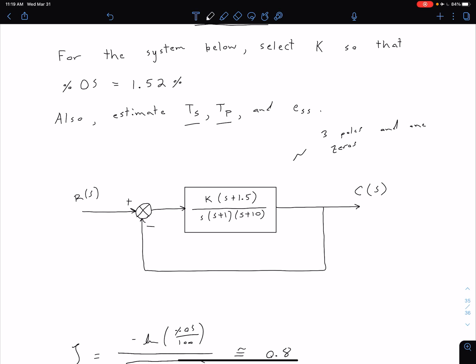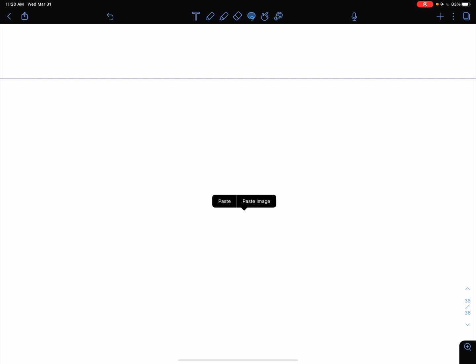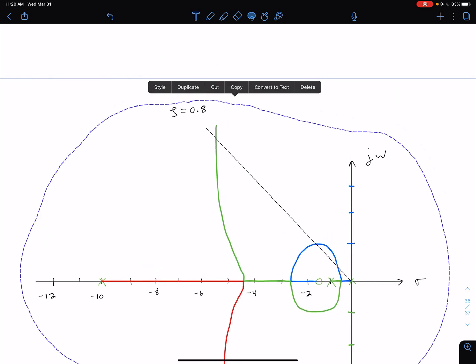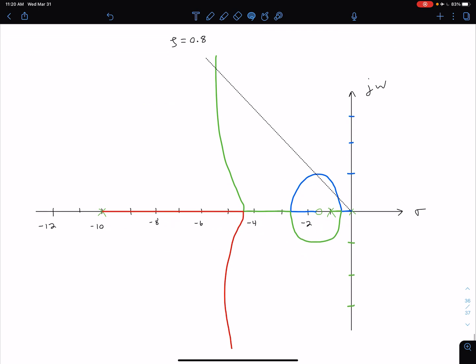We want to make sure that if we have an extra pole and an extra zero compared to our second order system, it would be ideal if those two could cancel each other out — meaning they're close enough that the s plus one terms approximately cancel. Going to MATLAB and plotting the root locus, we get something that looks roughly like this. The plot shows a few different colored curves representing different paths.